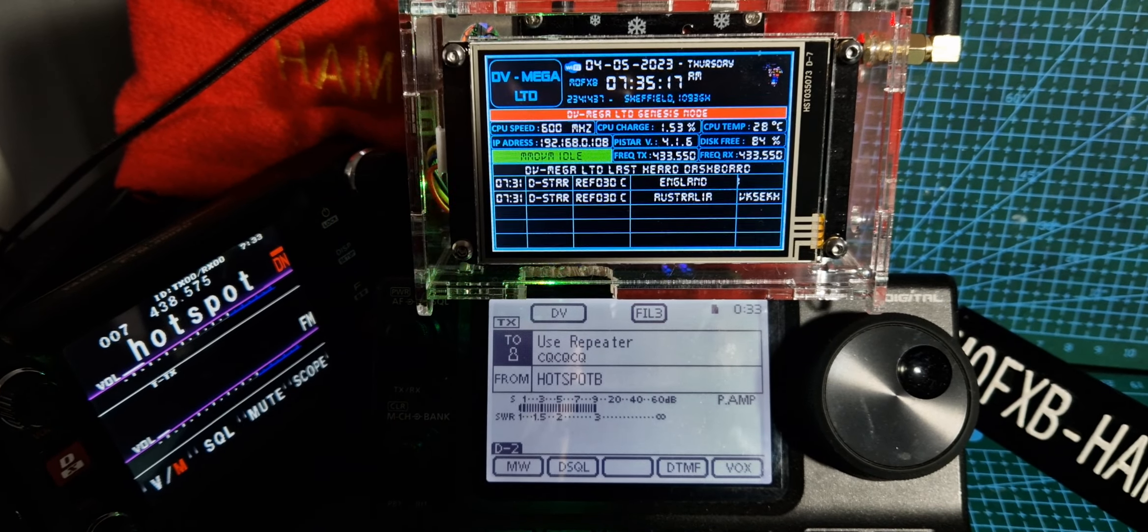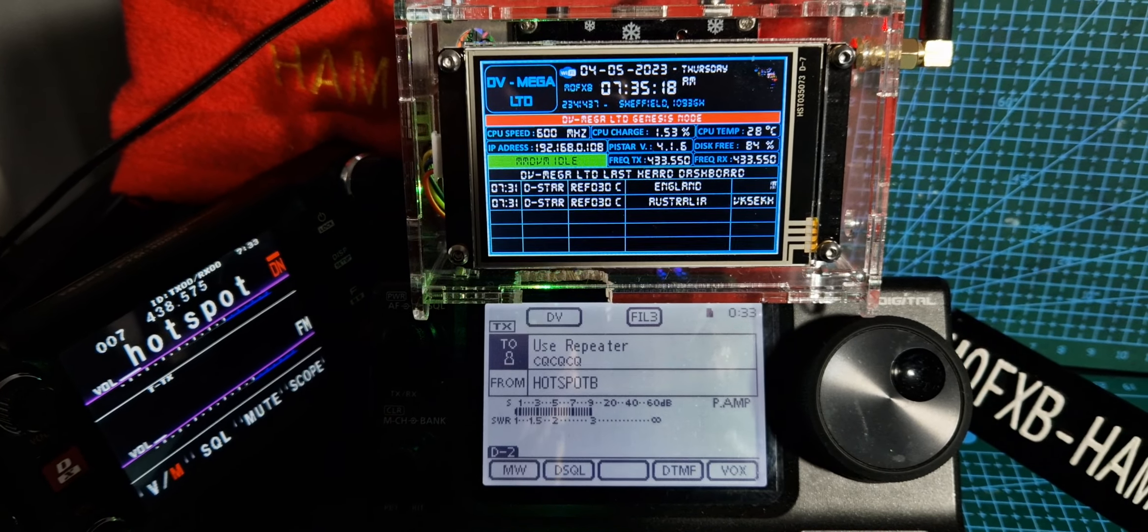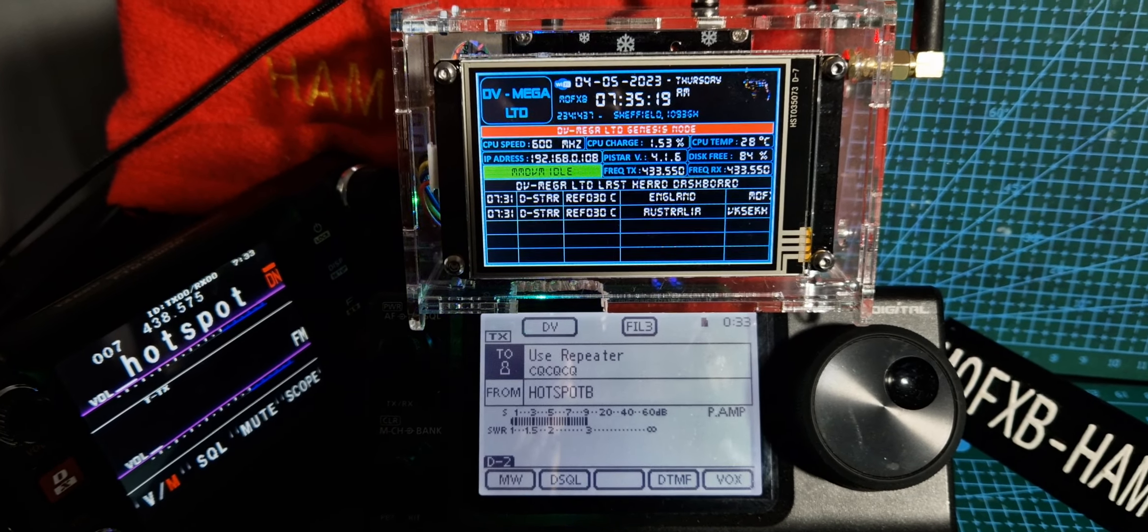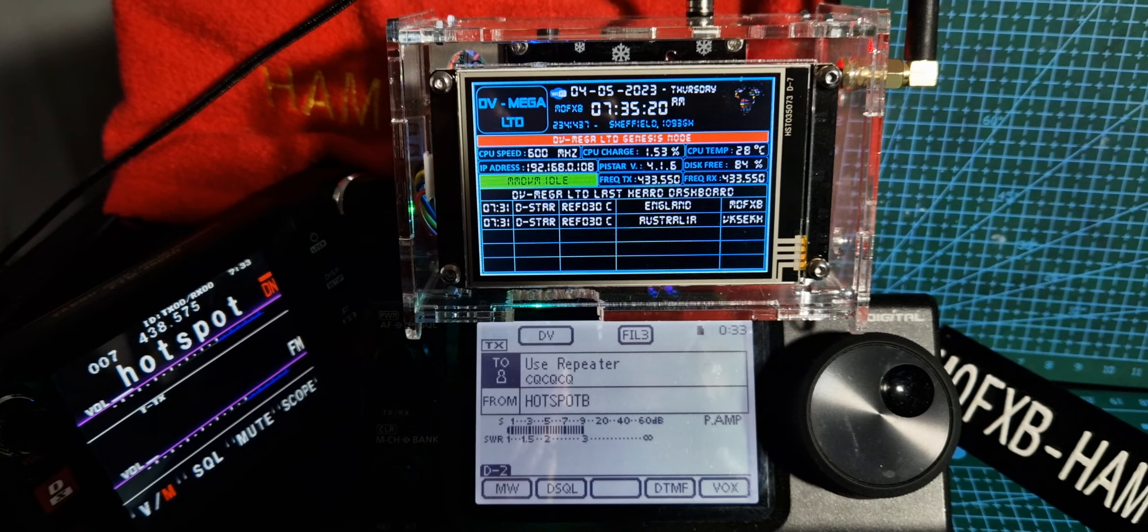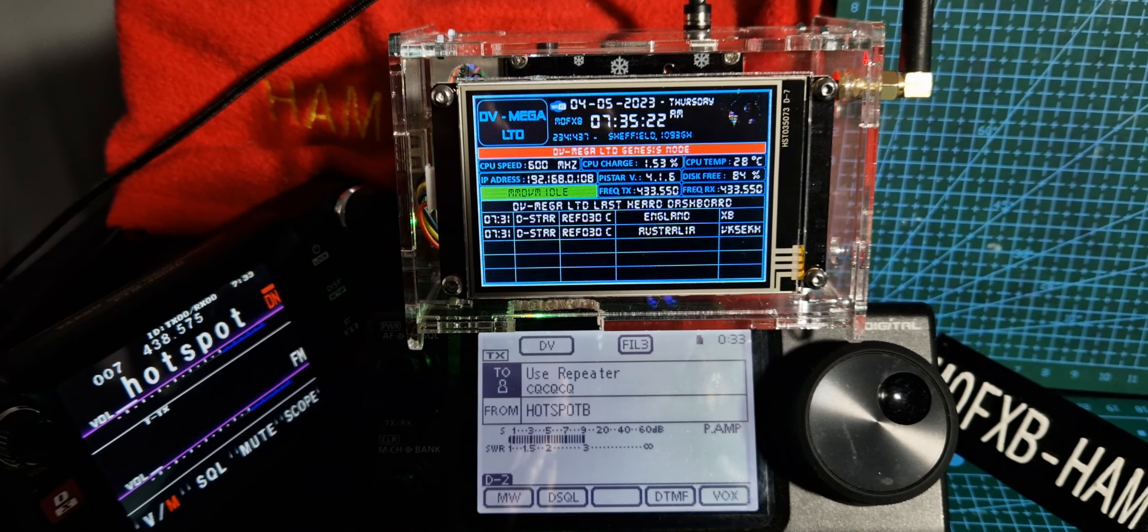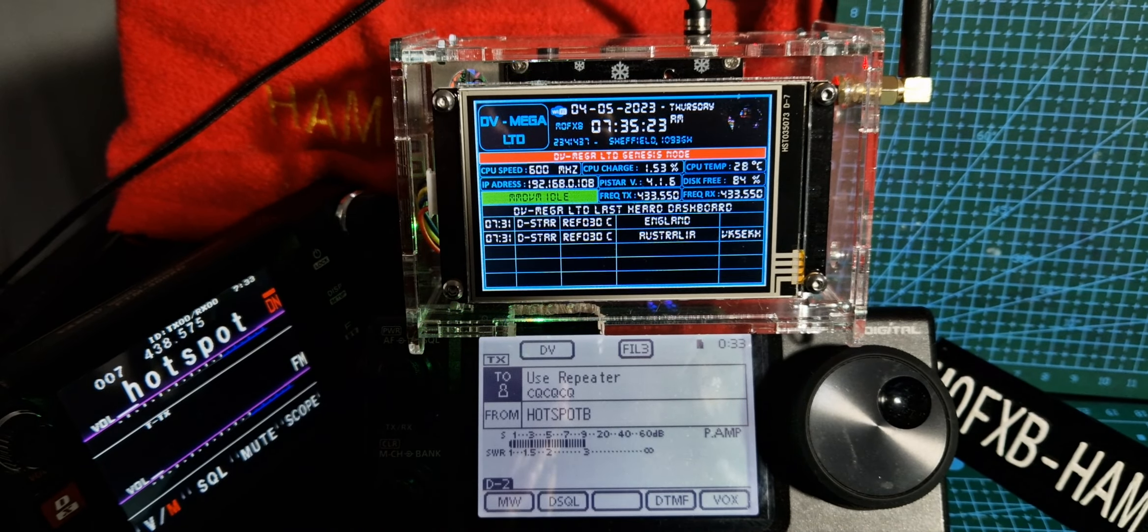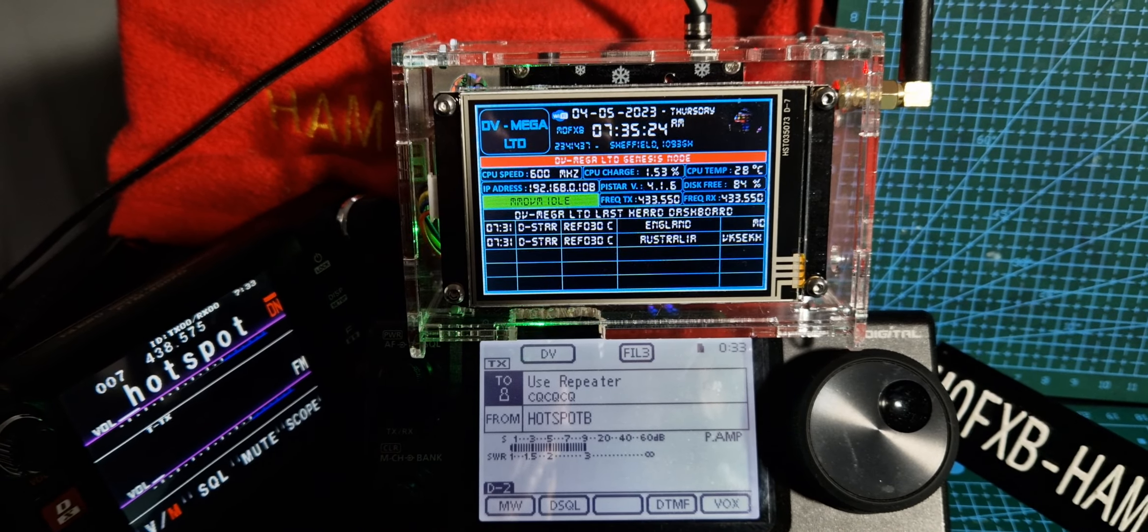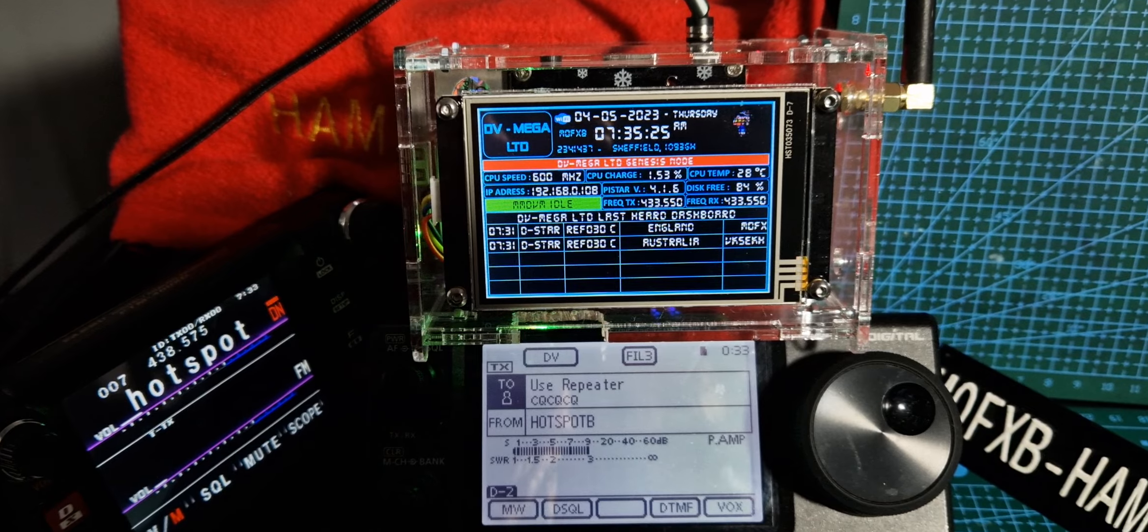M0FXB, welcome to my channel. I want to show you how good this DVMega Hotspot is. This is the 3.5 version. There's also a 5 inch and a 7.